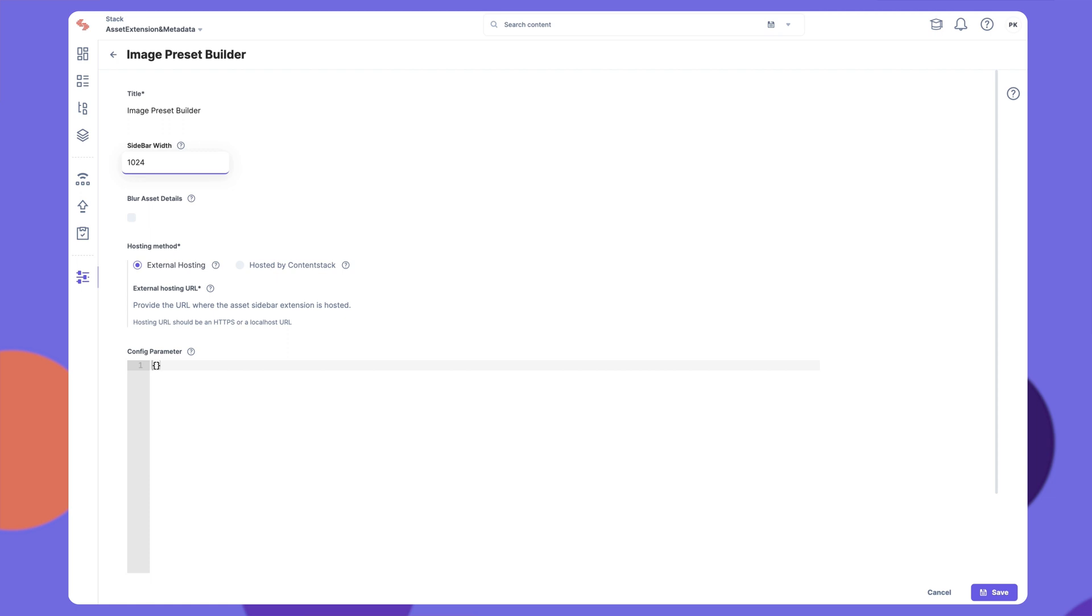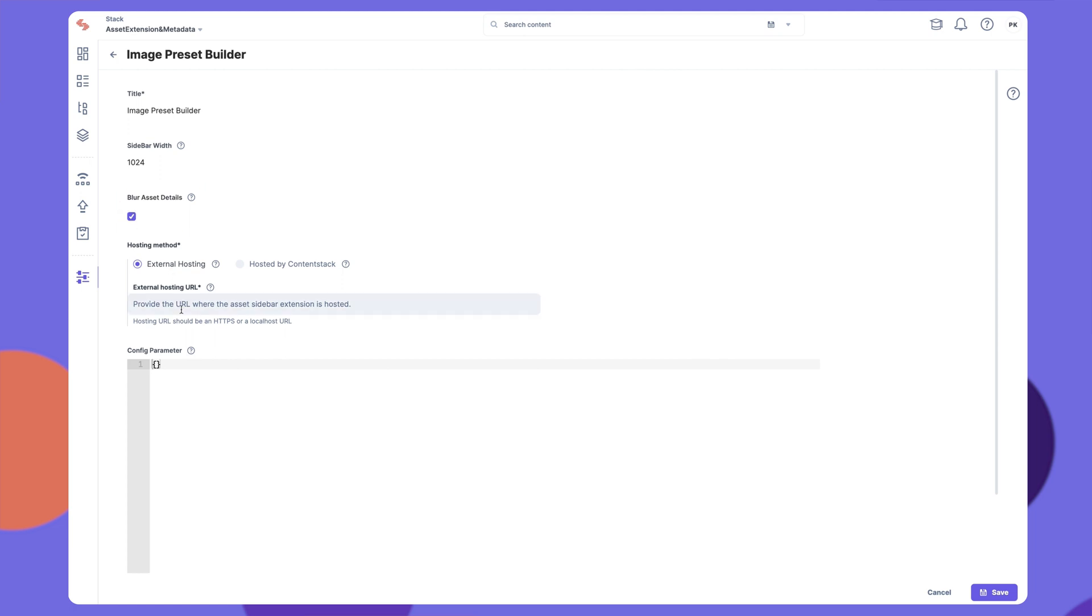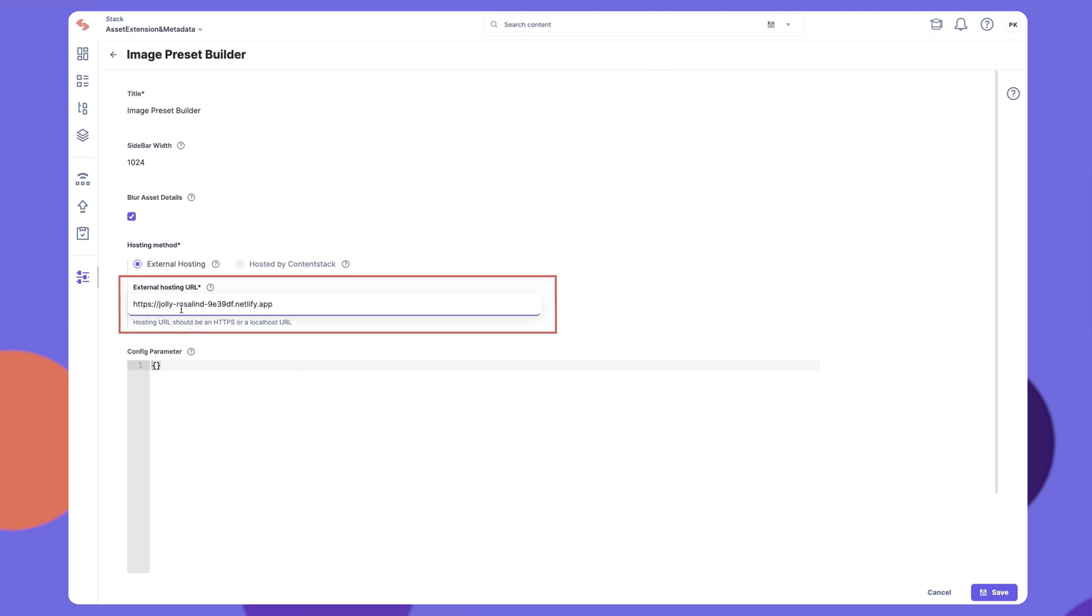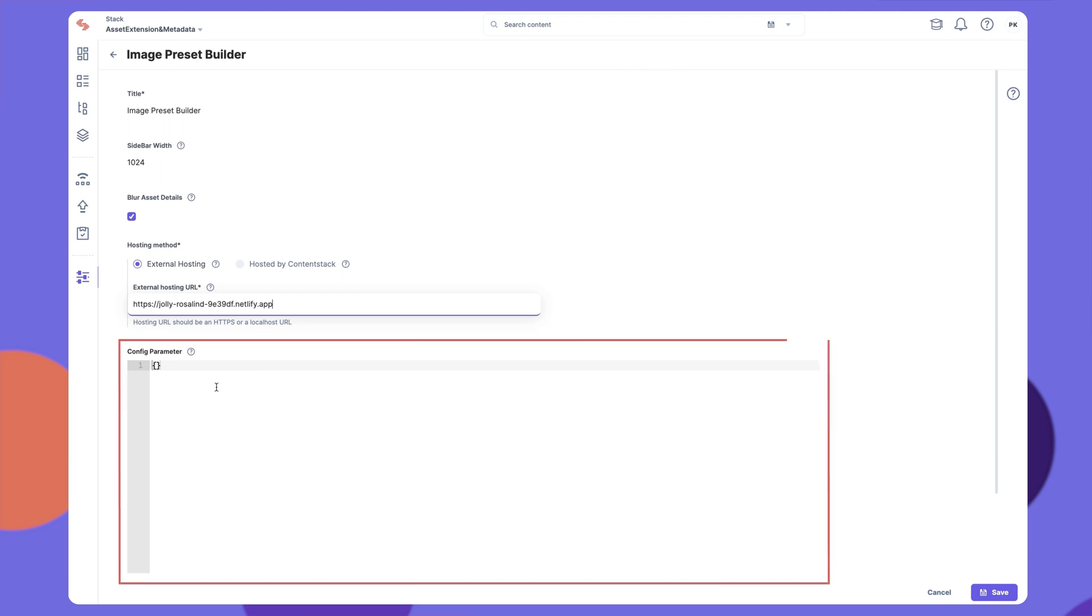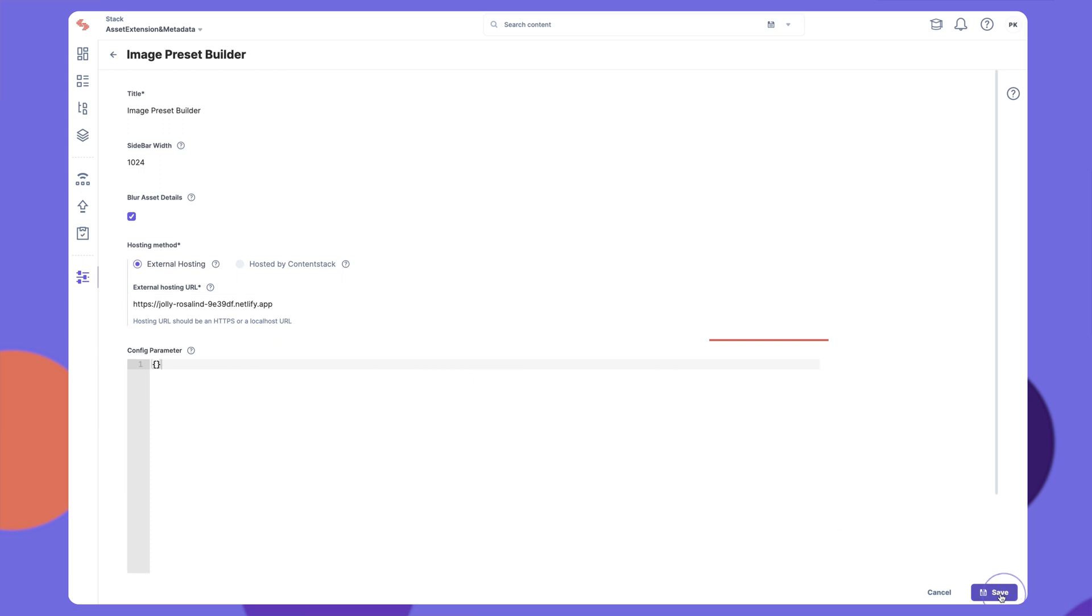Choose whether you want to blur the asset details while using the new Asset Sidebar Extension. You can either mention the external URL where the source code for your extension is hosted here, or choose to write the extension source code in ContentStack itself. If you have used any config parameters in the source code, specify the value of the parameters in this field. Click on Save to add your Asset Sidebar Extension in ContentStack.